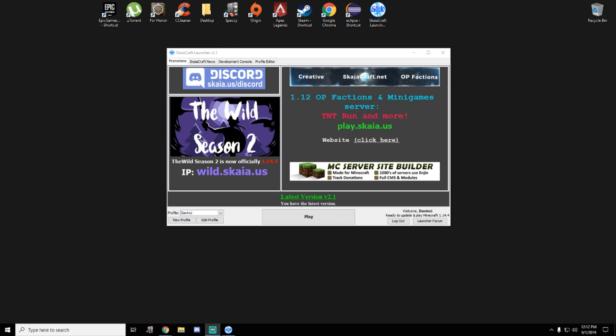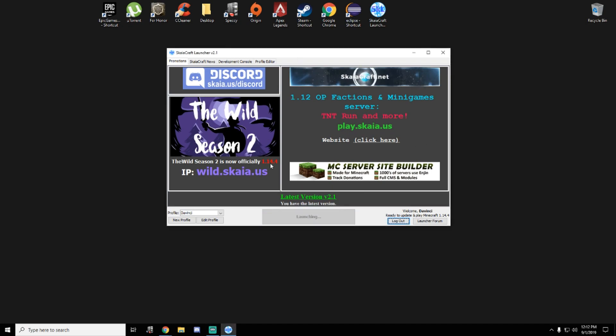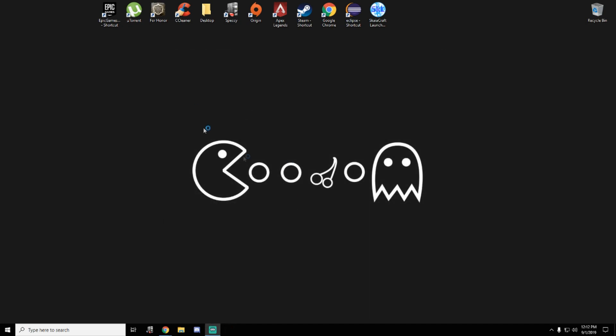So first step is we need to make a world. Let's launch this TLauncher. I'm using 1.14.4 version of Minecraft.